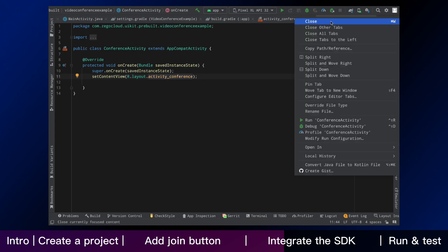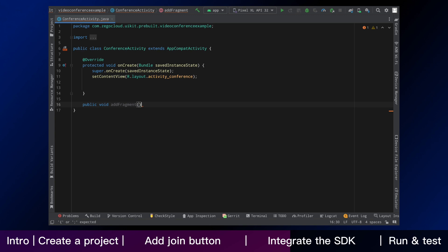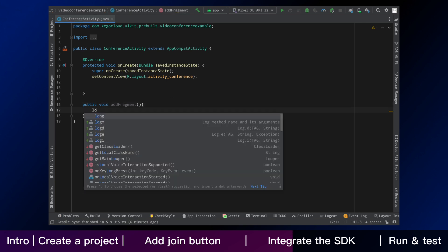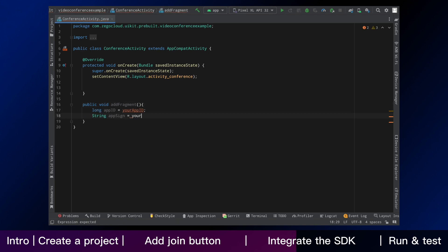We will use the Zego UI kit pre-built video conference fragment in your project. Firstly, you need to enter app ID and app sign. And I will show you how to find it in Zego cloud admin console.